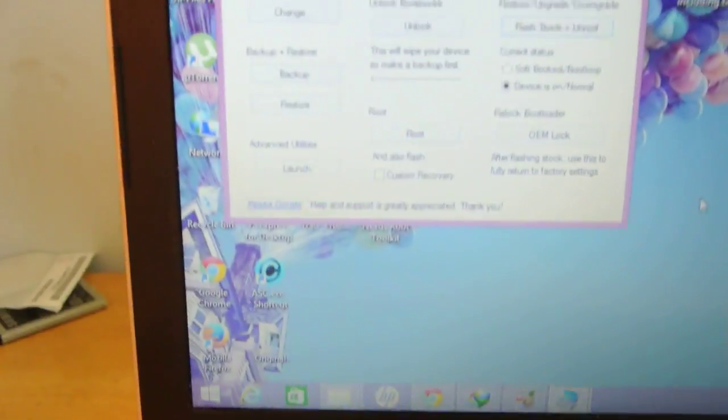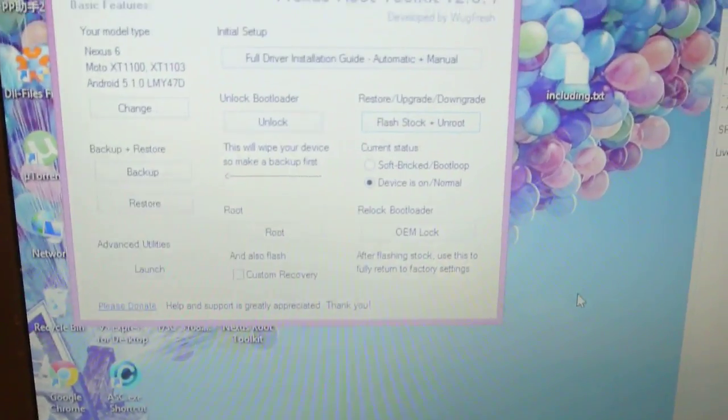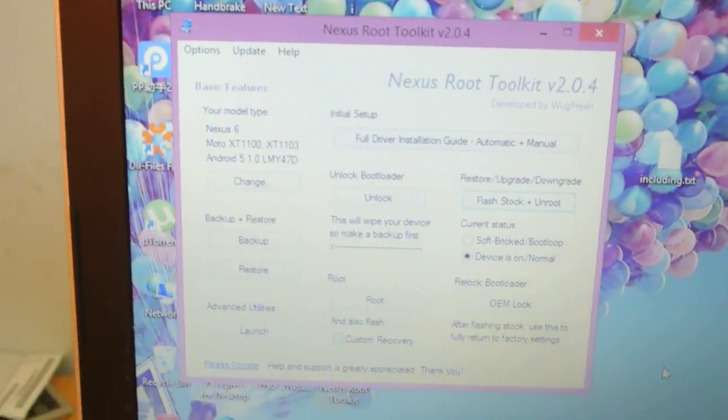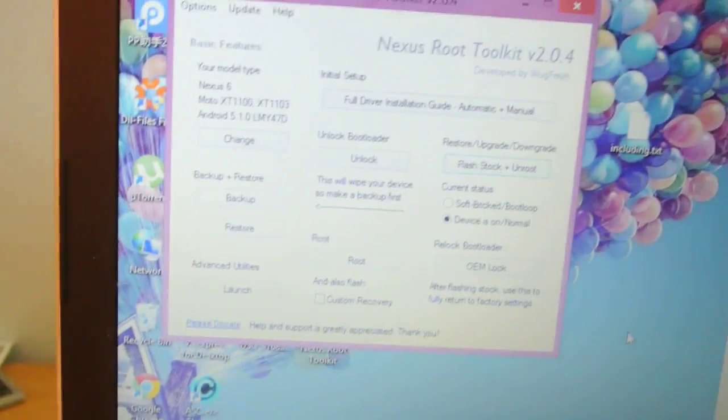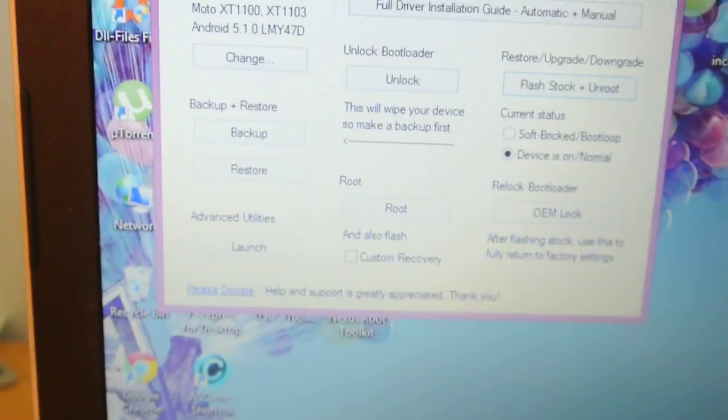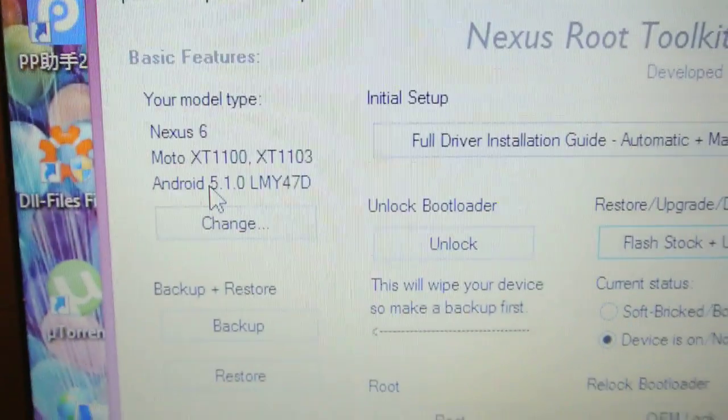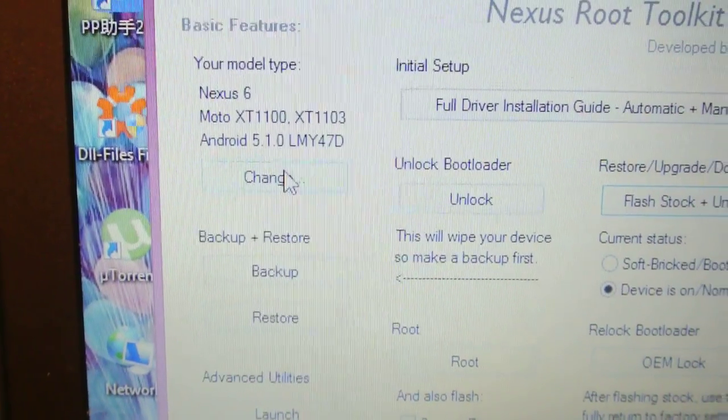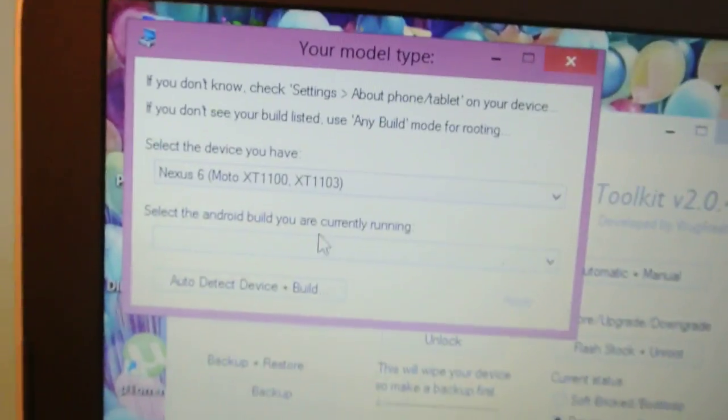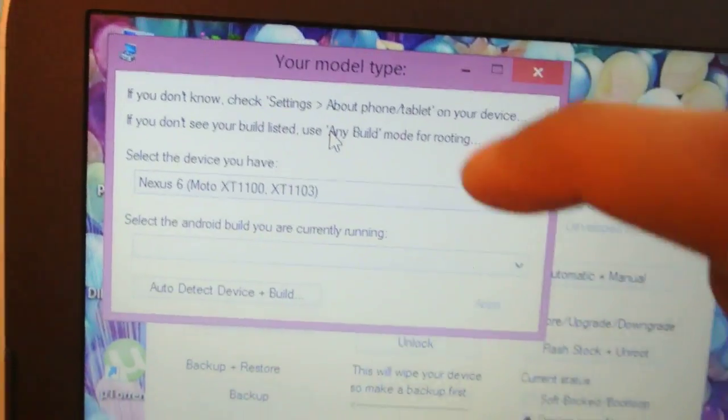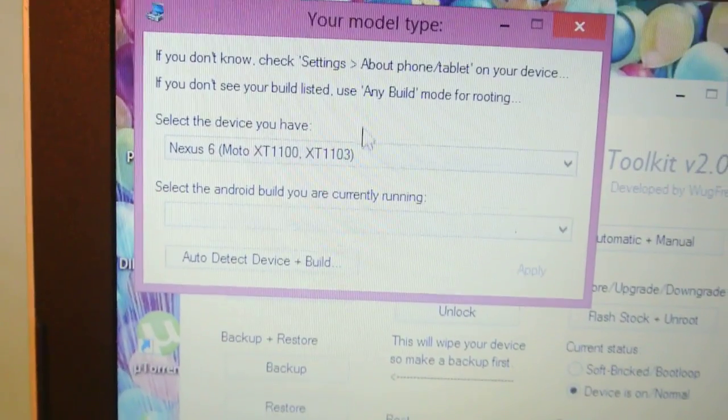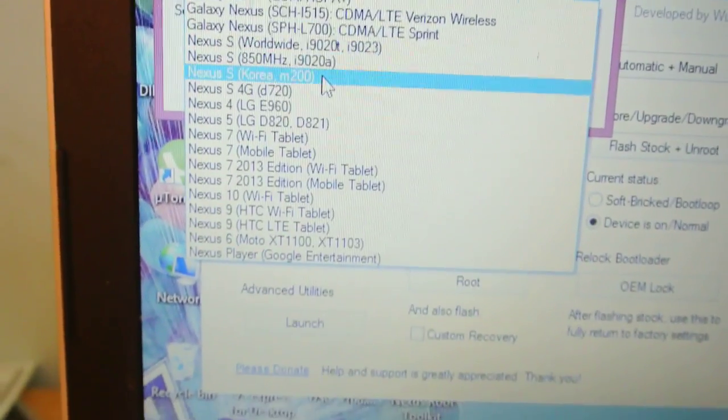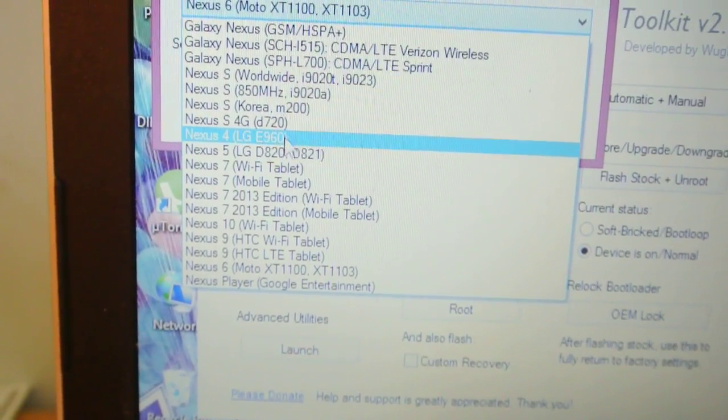When you first open it, it will ask you about your device. It will give you this menu here. You can see I chose the Nexus 6 because I recently installed 5.1 on my Nexus 6. You can change it, and this is how it's going to look like. You need to select your Nexus device - whatever Nexus device you have, it will work.